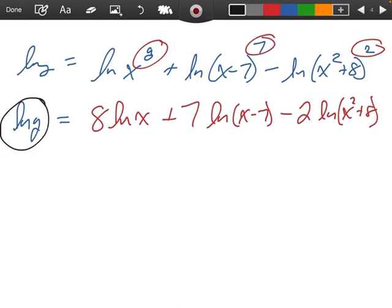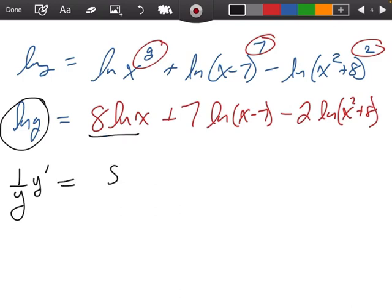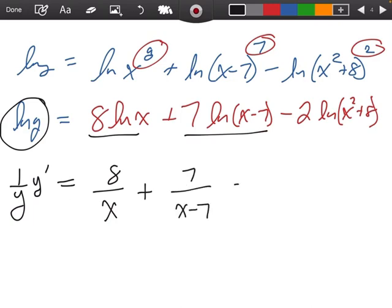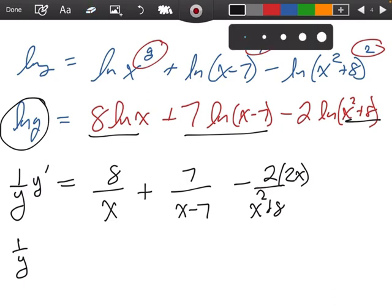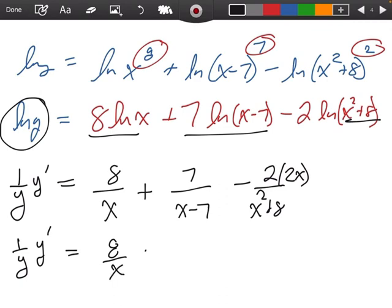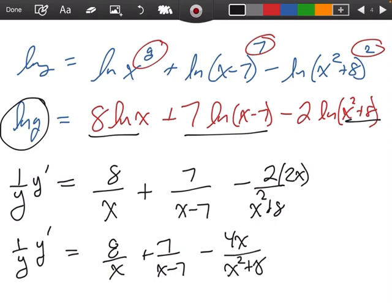Now we're going to go ahead and start taking the derivative on both sides. The derivative of the natural log of y is 1 over y times y prime. So the derivative of 8 ln x is 8 over x, plus the derivative of 7 ln of x minus 7 is 7 over x minus 7, minus the derivative of 2 ln of x squared plus 8, which is 2 over x squared plus 8 times 2x. So we have 1 over y times y prime equals 8 over x plus 7 over x minus 7 minus 4x over x squared plus 8.